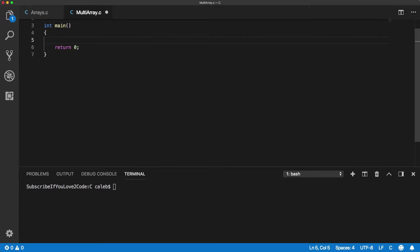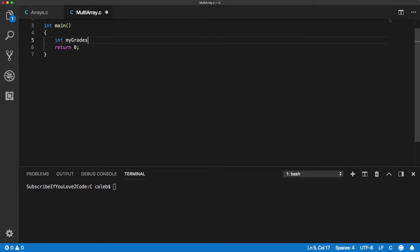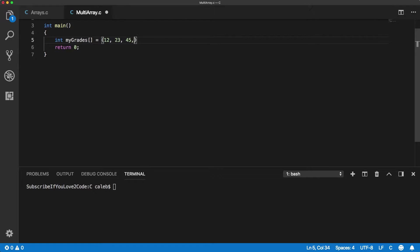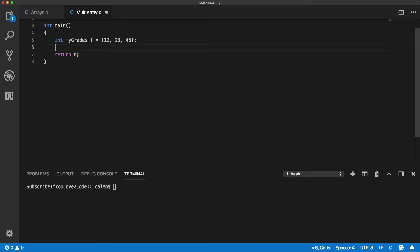So when we create a single dimensional array we say what type it is and give it a name and then use these square brackets and then you can put some values in here, and that is how you create a single dimensional array. Multi-dimensional array is very similar. You still only use one type so every single value is going to be of the same type.